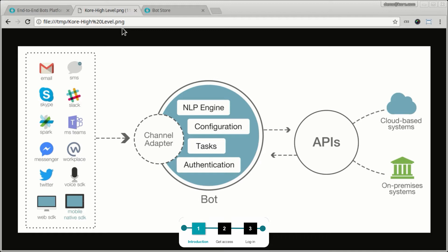And once the features are built out, you train the bot using the NLP engine. This way it can understand the user's conversation and also respond back to the user in a natural conversational manner.